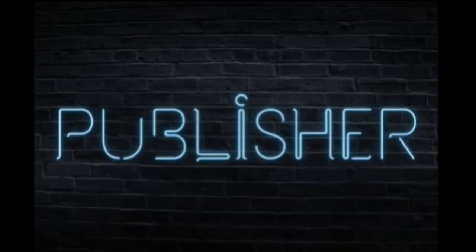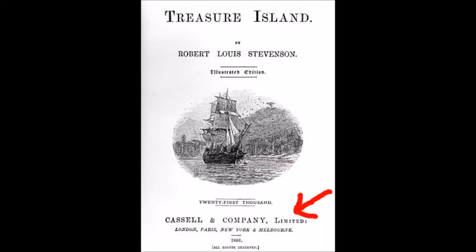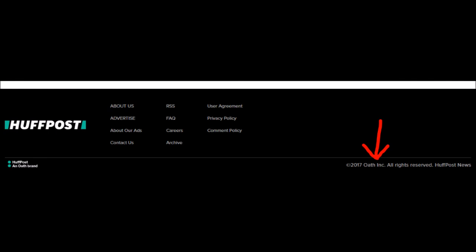Finding the publisher is easy. In a book, it's usually on one of the first few pages before the text of the book starts. On a website, the publisher is usually located all the way down at the bottom of the page. Look for the copyright year, which looks like this — the name of the publisher should be right after the year.